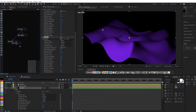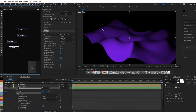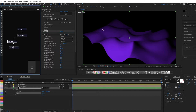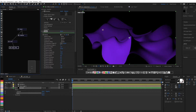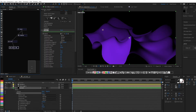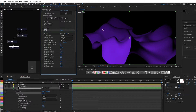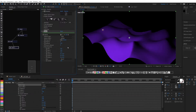We will need two more deformers with similar settings. Check the direction — it should be on the Z-axis.